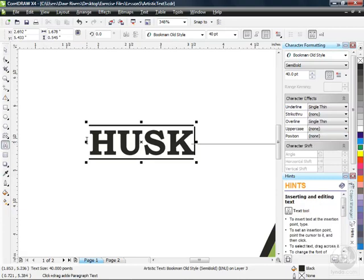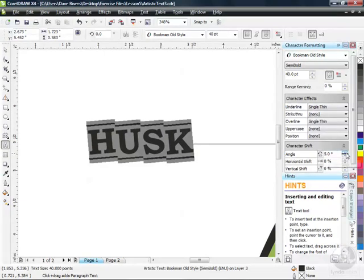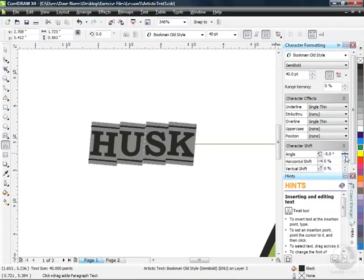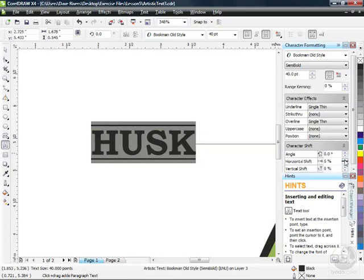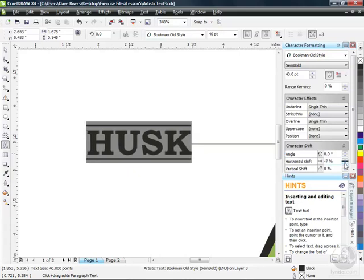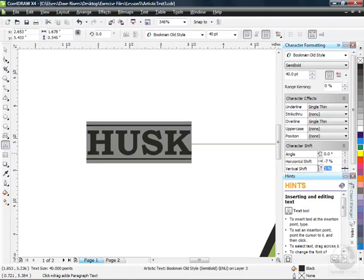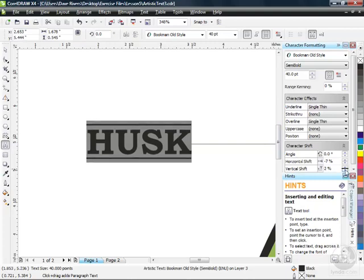Now I'm going to go over to my Text tool and click and drag — it's called swipe selecting — the entire word Husk. When I do that, my character shift options are now available to me. So if I want to angle each individual character, I can use my arrows. I can change the character angle by clicking the up arrow — see how they start to tilt back 5 degrees with each click. I can tilt them back down, past horizontal or 0 degrees, in the other direction. With my underline and overline, I think I should leave that at 0. Horizontal shifting can also be applied, and I also have a vertical shift as a percentage value. I'm going to bump that down to 2.